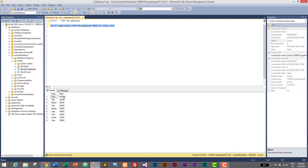Here we can see: Zone is earning 500,000 (5 lakhs), Mac is earning 50,000, another employee is earning 40,000, Ram is earning 40,000, Kumar is earning 30,000, and Harry is earning 20,000. In this way you can use the ORDER BY keyword with ASC or DESC to sort data in MS SQL Server.